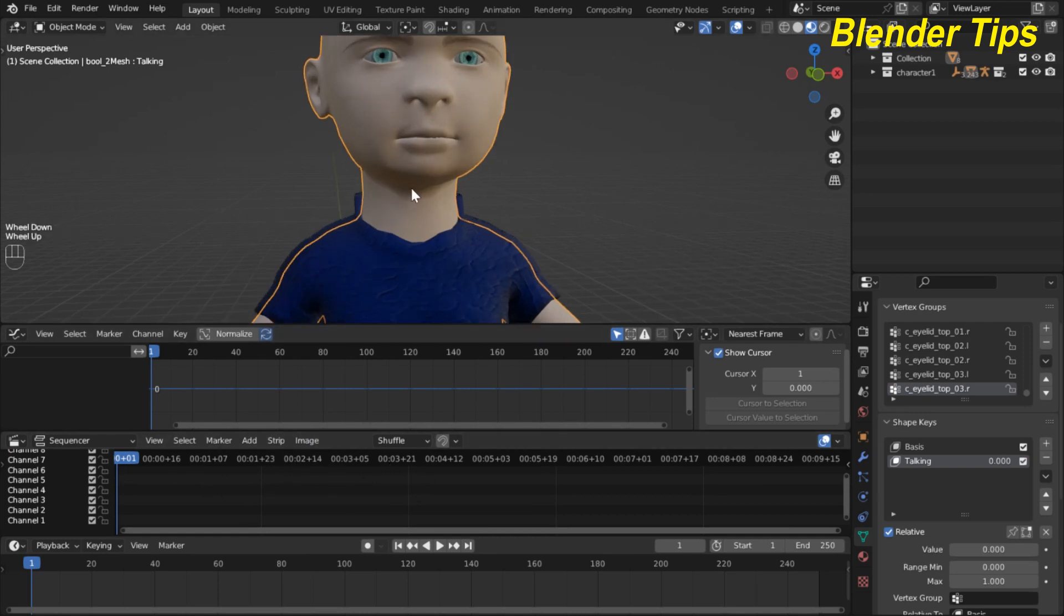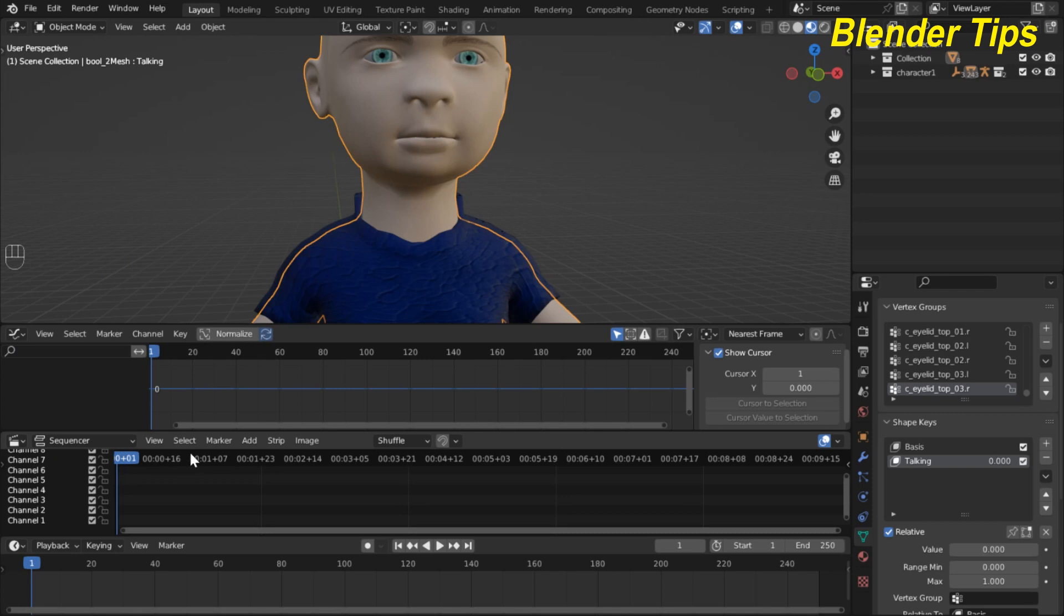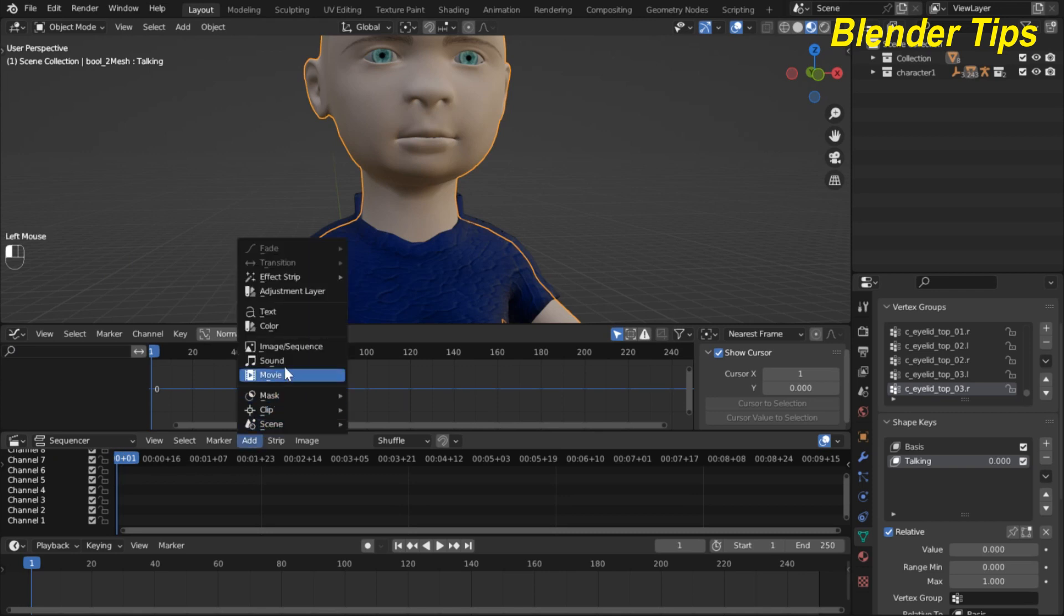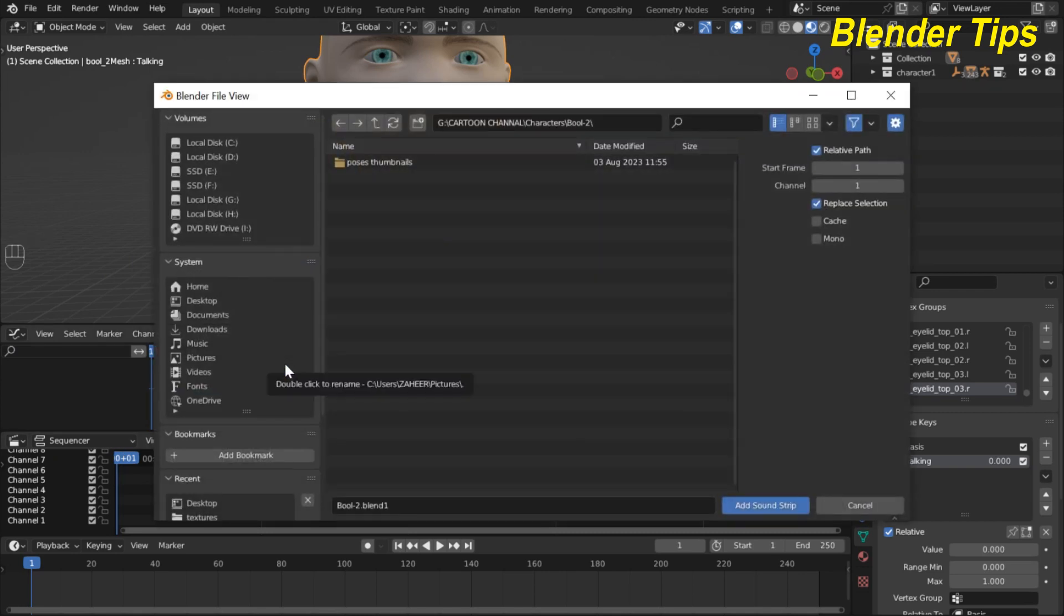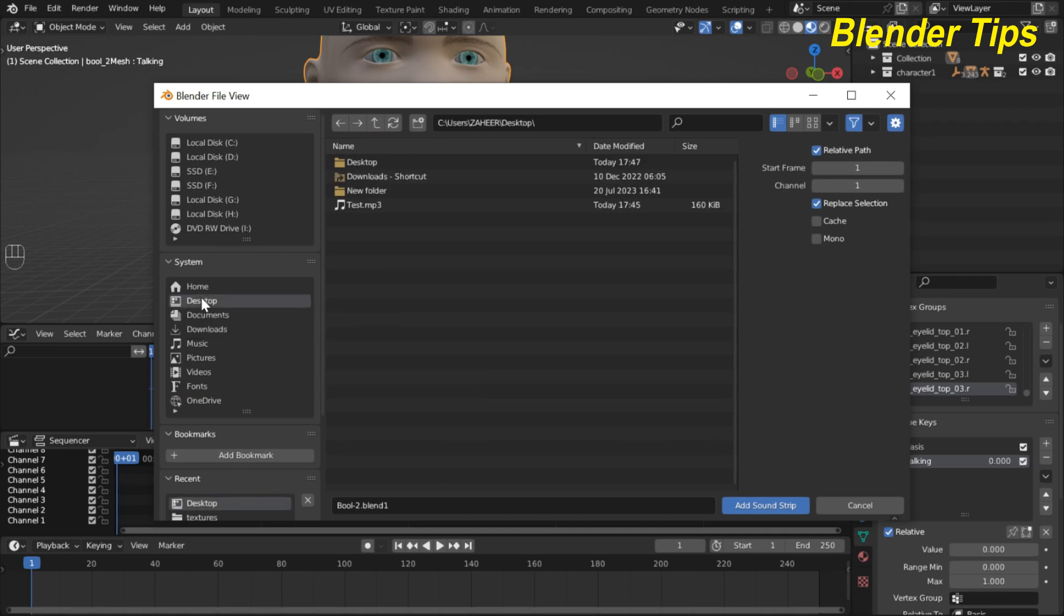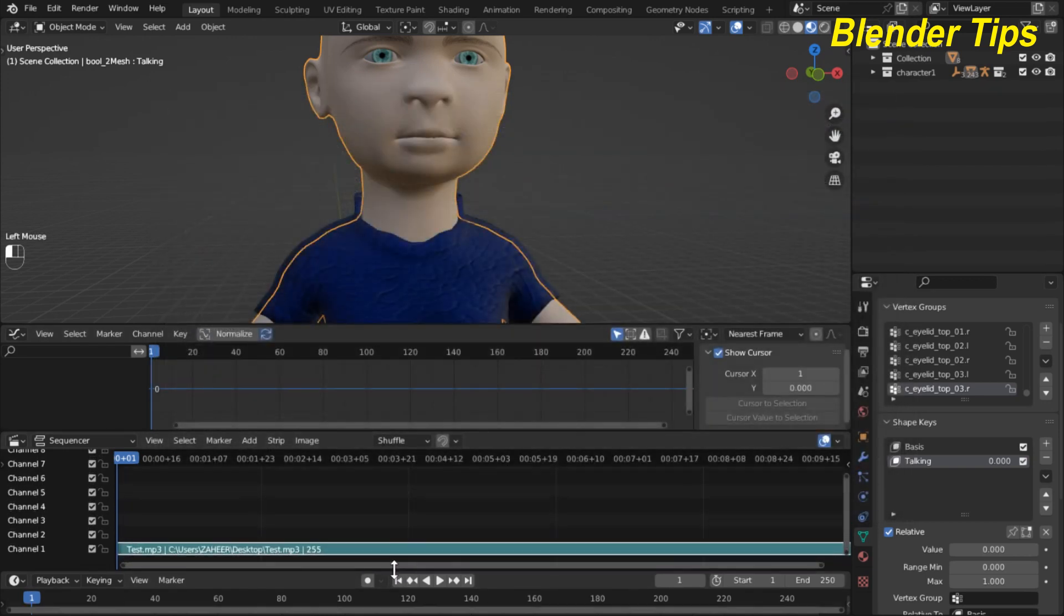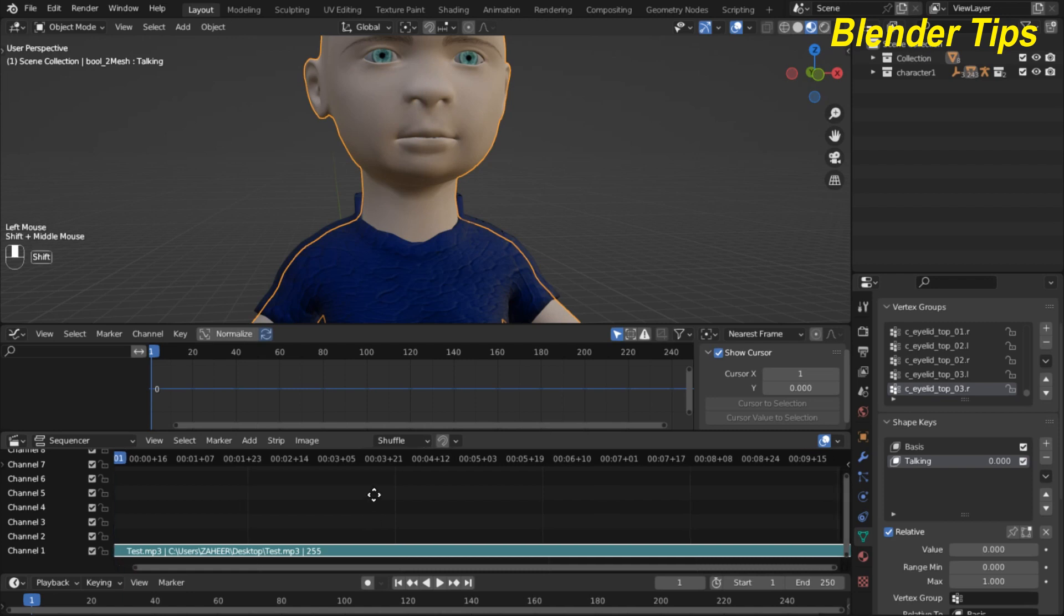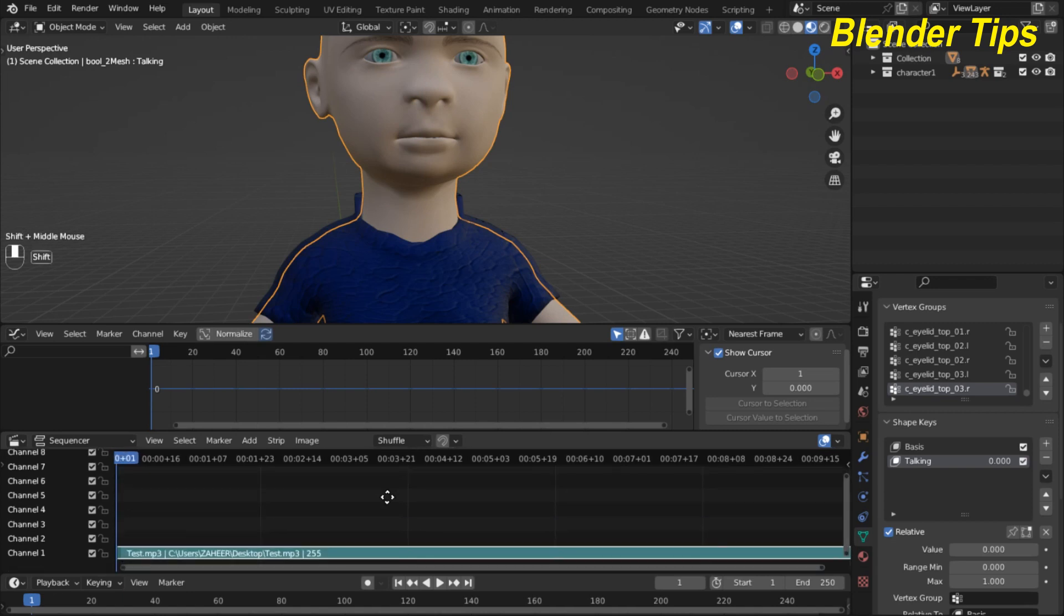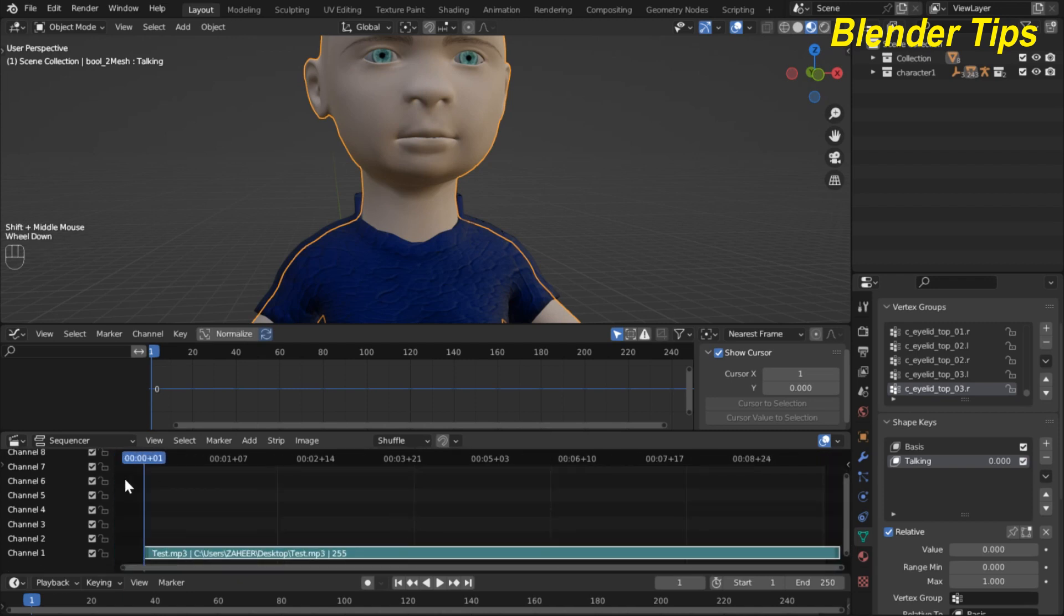Now I add the audio which I prepared for that purpose. In video sequencer I hit the add button and here you can see the option sound. I saved my sound on desktop and renamed this test and add sound to script. Here you can see that our sound is added.